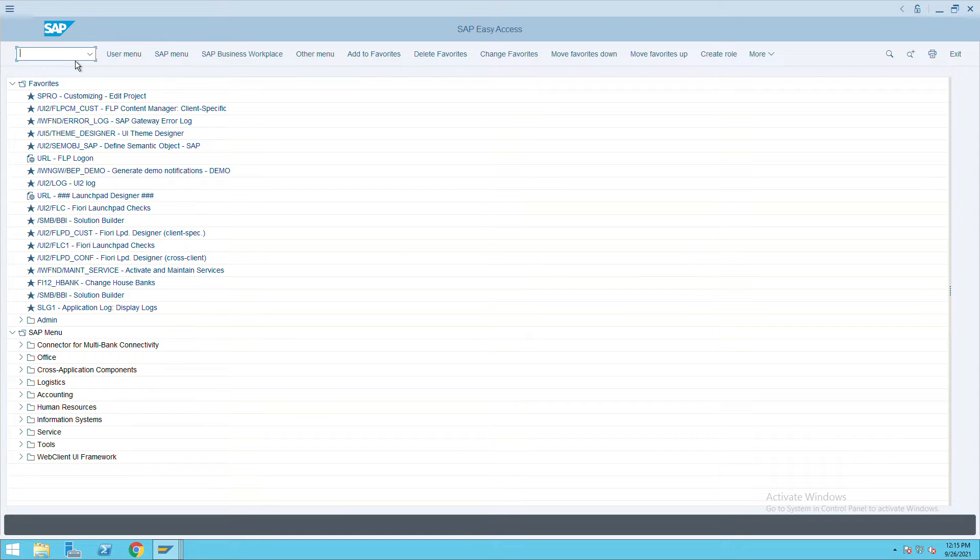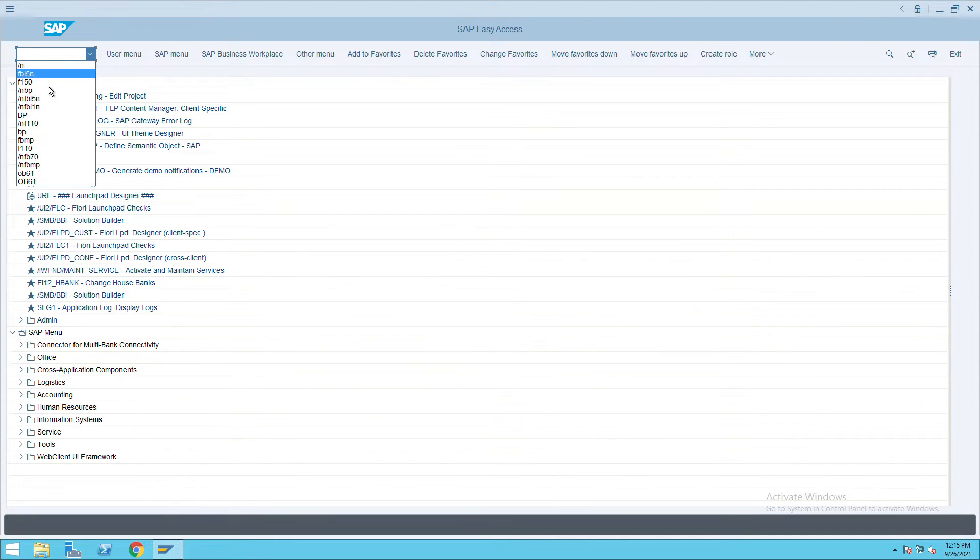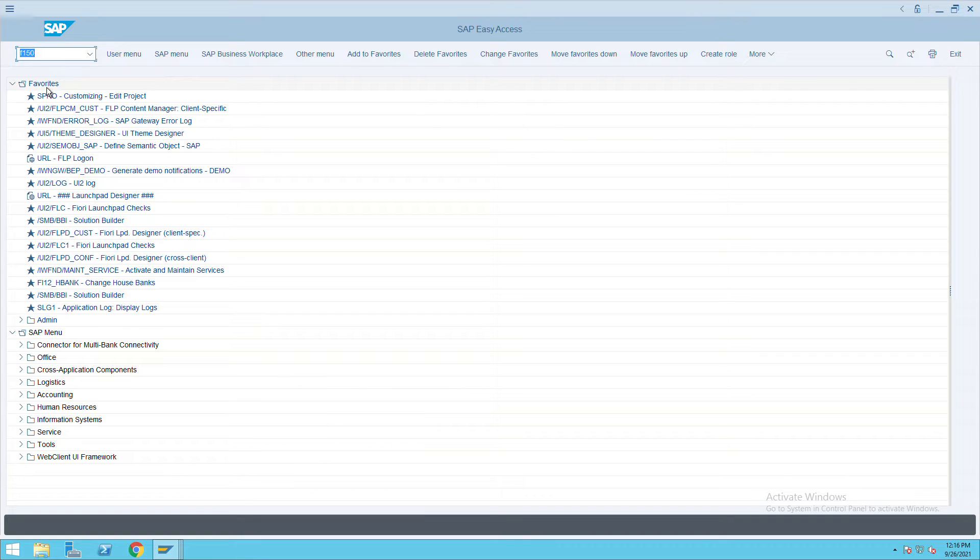How to run the Dunning in SAP? For that we will go to Transaction Code F150 and press enter.